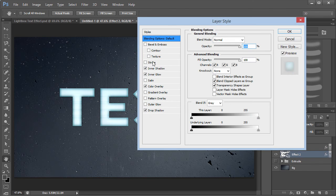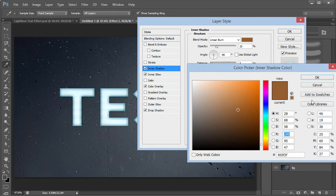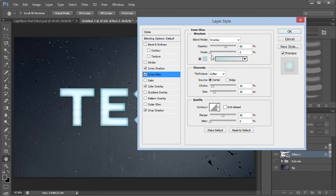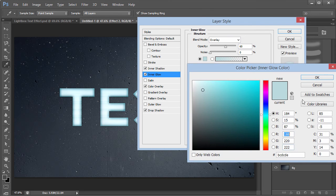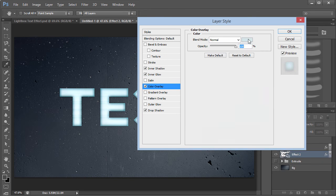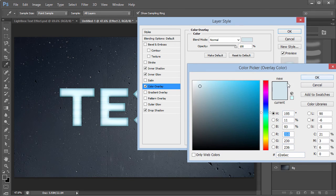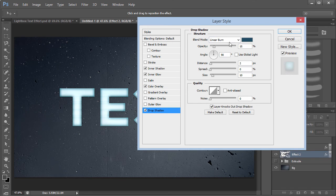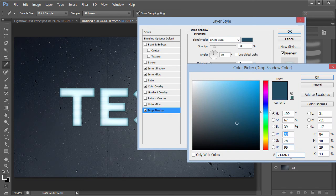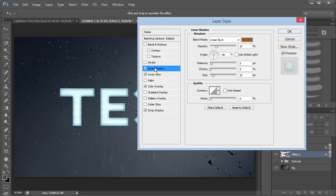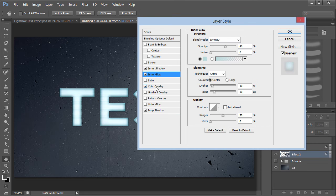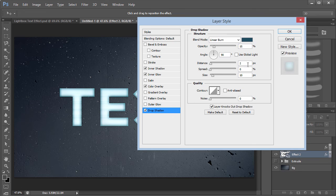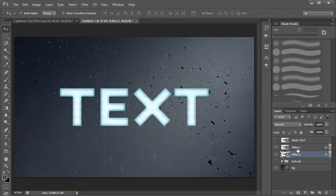The second effects layer has an Inner Shadow, Inner Glow, Color Overlay, and Drop Shadow. The Inner Shadow color is the same as before. The Color Overlay is a slightly different shade. Pause the video to copy down those settings. With both effect layers turned on and the extrude group visible, you get something that looks amazing.